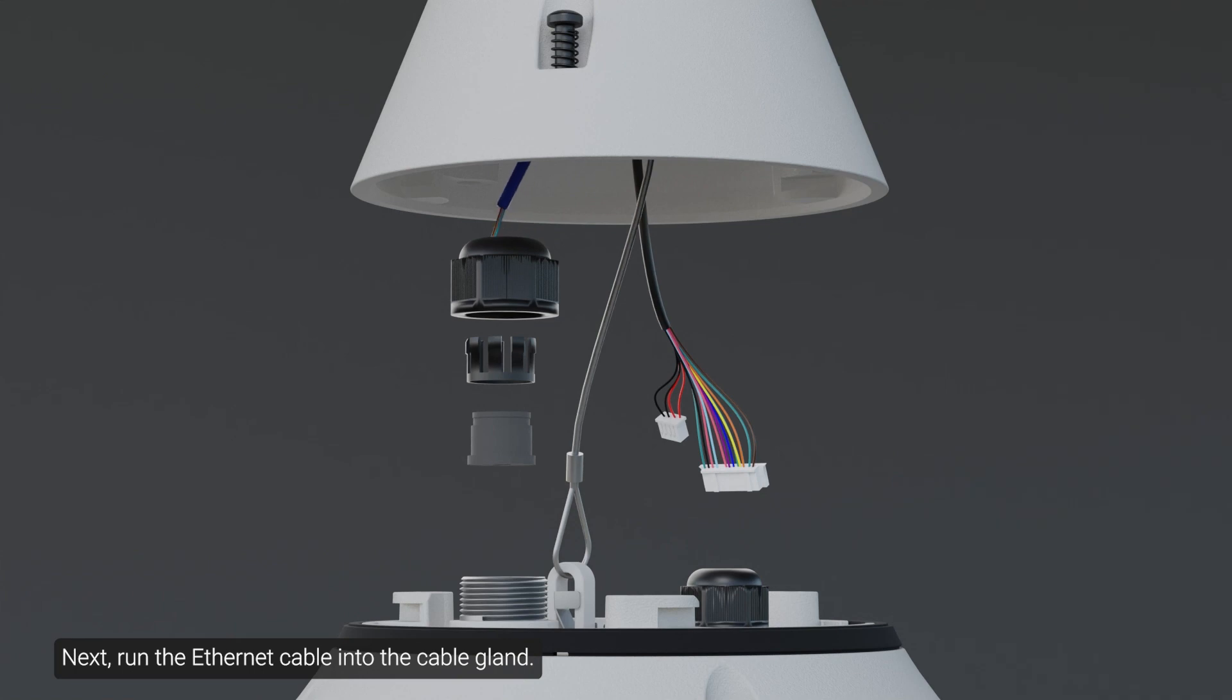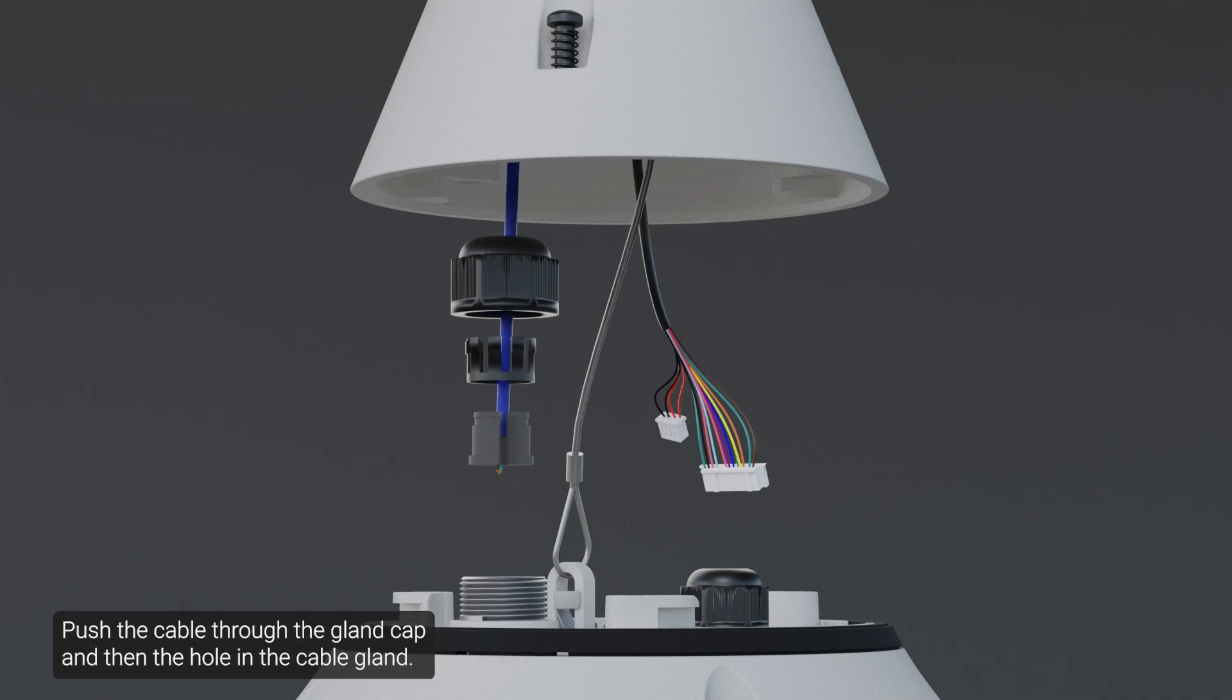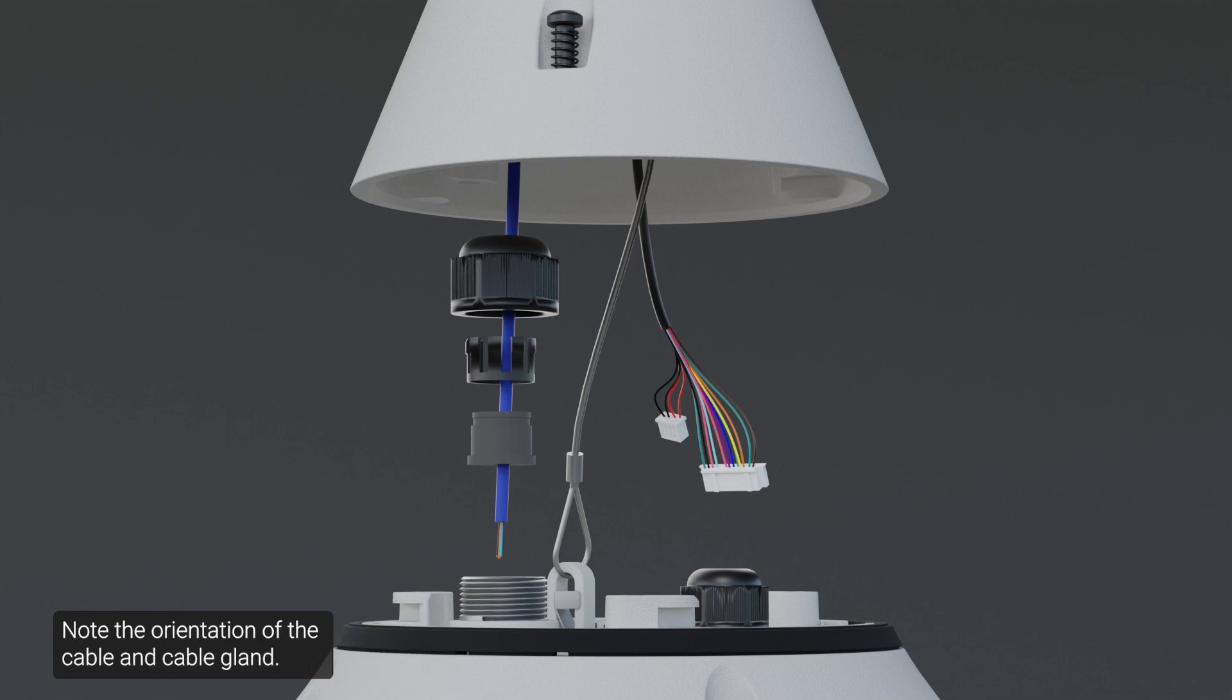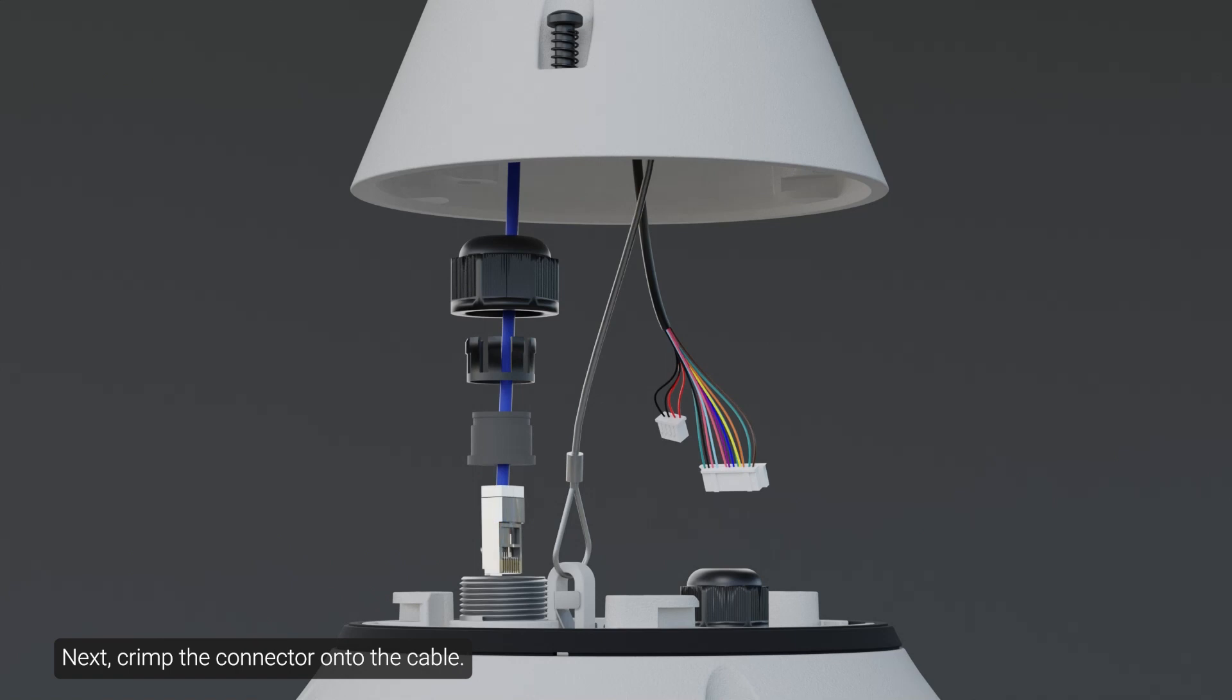Next, run the Ethernet cable into the cable gland. Push the cable through the gland cap and then the hole in the cable gland. Note the orientation of the cable and cable gland. Next, crimp the connector onto the cable.